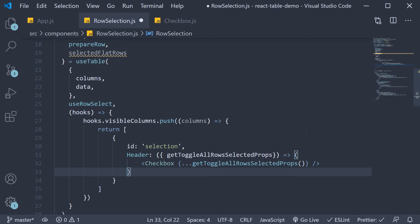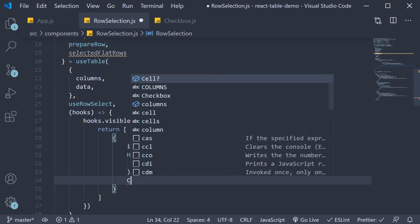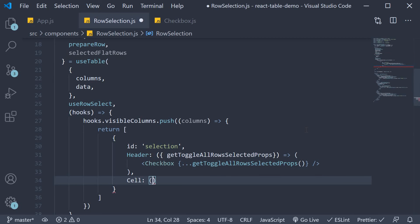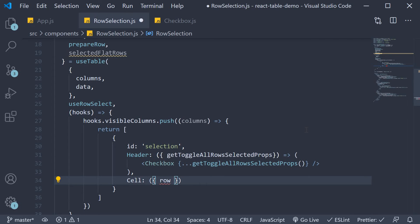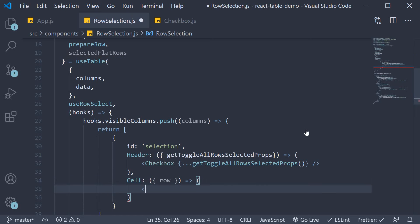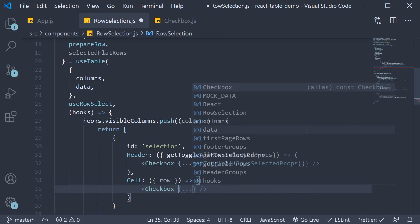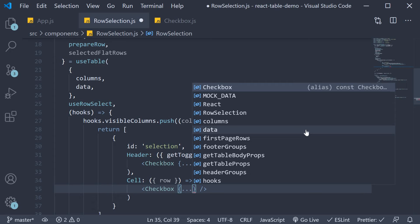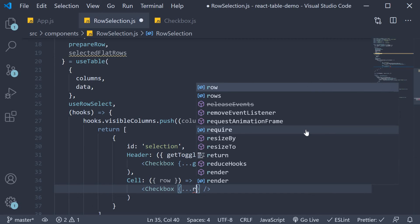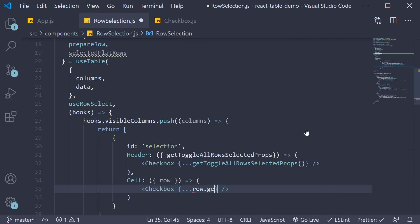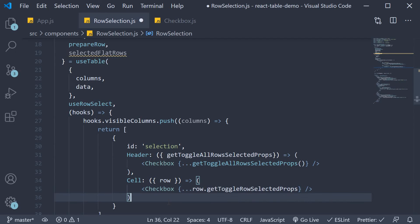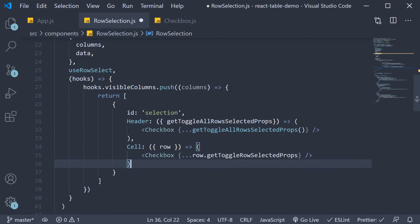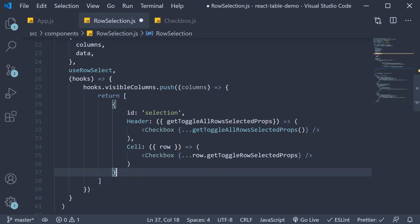Similarly for each cell in a row we get access to each row as argument. And we return the checkbox. But this time we spread row dot get toggle row selected props. So that is our selection column. Now we need to maintain the other columns in the array for which we simply spread rest of the columns.